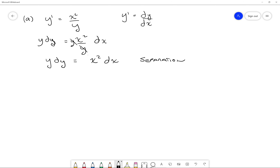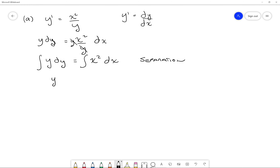Now we can integrate both sides. When we integrate y dy, it's y to the 1, so it becomes y to the 1 plus 1 over 1 plus 1, plus some constant c1, because this is an indefinite integral. On the right side, we get x to the 2 plus 1 over 2 plus 1, plus some constant c2.